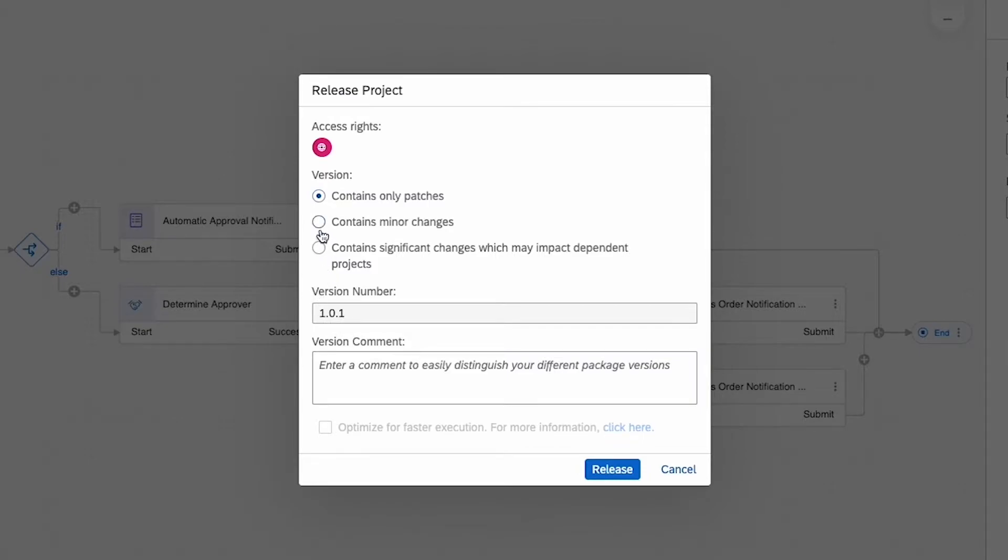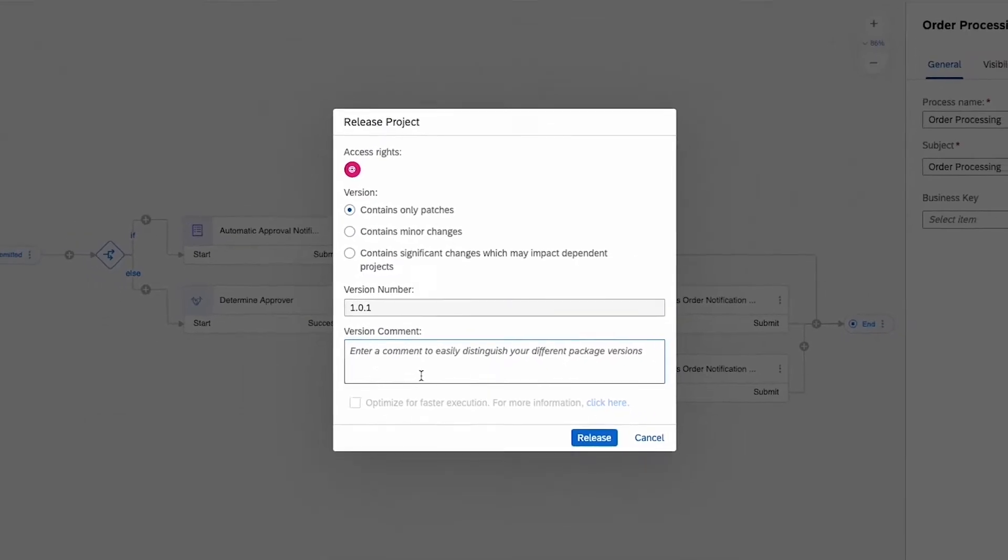The first, second or third version number will increase by one. Here I highly recommend noting down the nature of the changes made into the version comment.